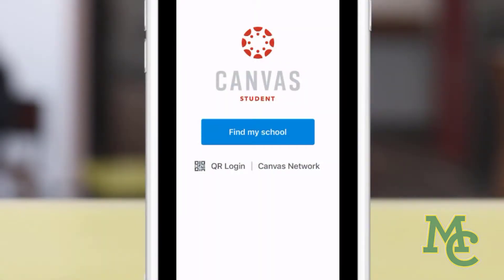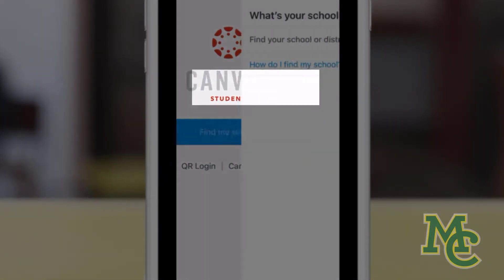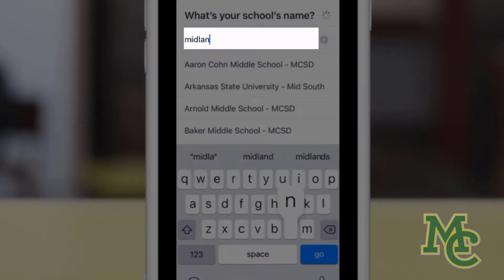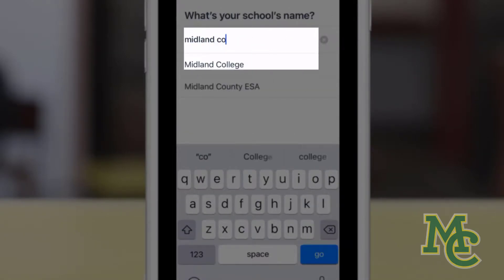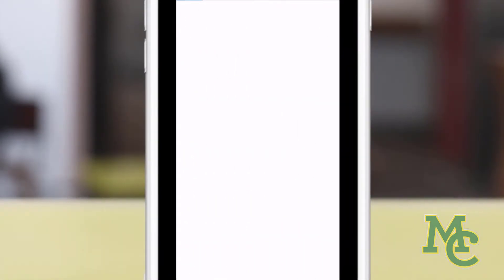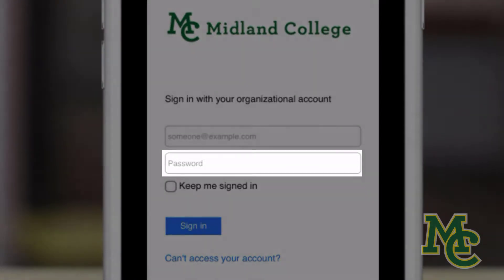To log in, click Find My School, search for Midland College, select it, and then enter your username and password.